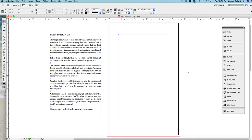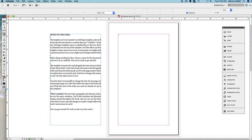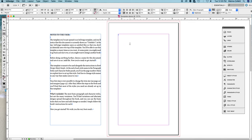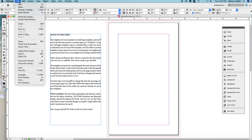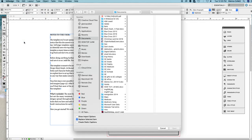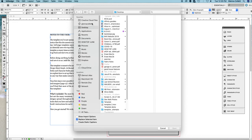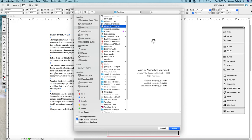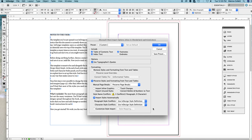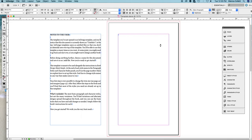So the first thing we're going to do is import our text. We get the type tool over here. Click on the page and go to file, place. We find the document and we make sure that we click this show import options down here. Very important. Click open. And here are the options that we wanted. The only one we really care about is right here. Use typographer's quotes. This will change all straight quotes like this into the curly kind that are used in books. Also the same thing with apostrophes. Single quotes and double quotation marks. Just click OK.